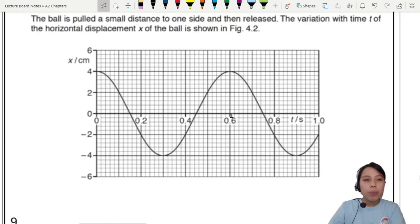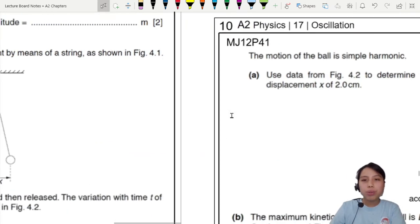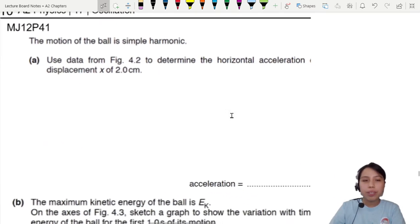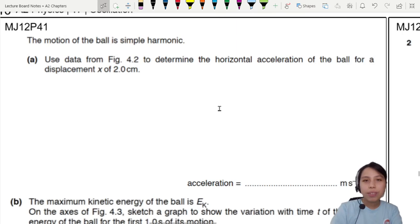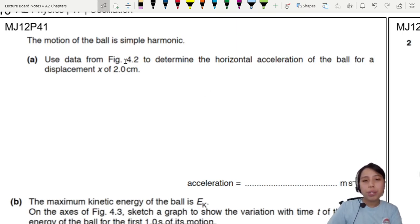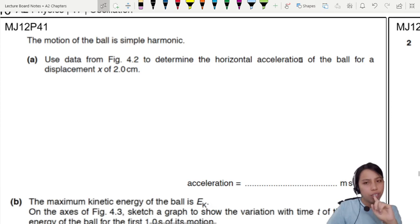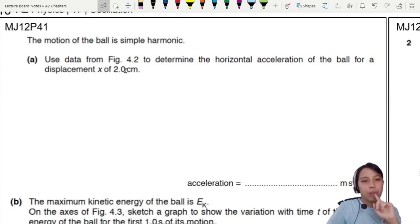Now we need to do some calculations. They tell us that the motion of the ball is simple harmonic. We need to use data from figure 4.2 to determine the horizontal acceleration of the ball for a displacement of 2 cm.